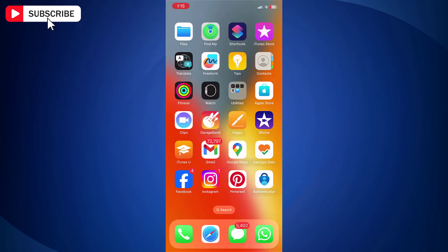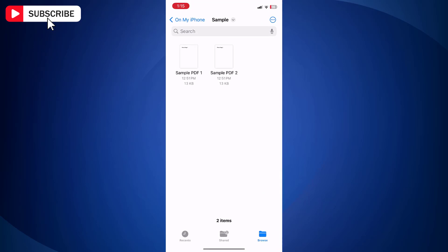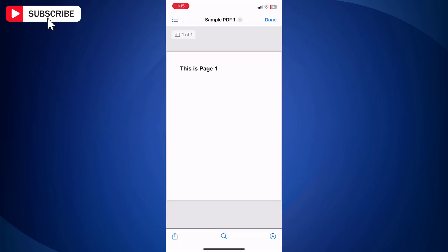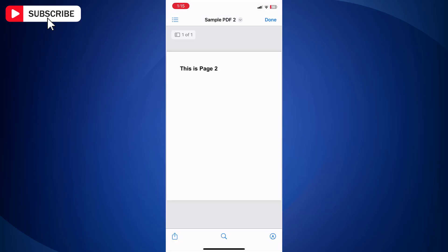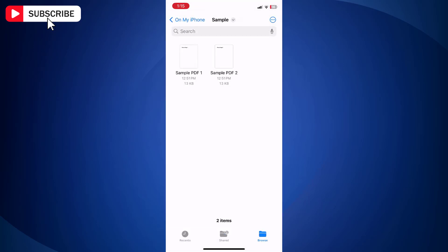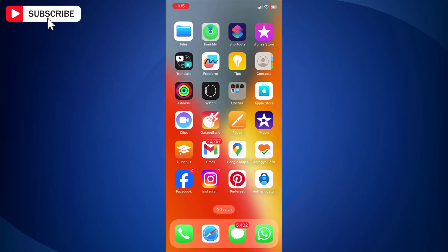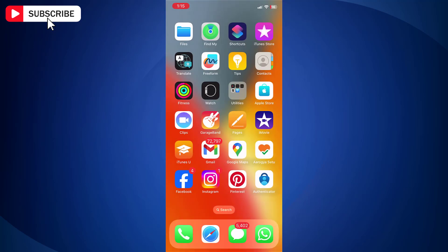So here are my two PDF files in the Files app that I am going to merge. First we will create shortcuts to merge our PDF files.